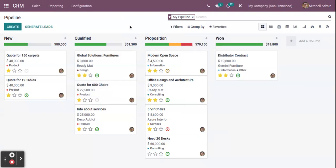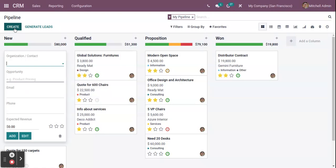Now we are going to show you how we can create a new opportunity in the system. You will have an option to create a new record — click on the Create button.